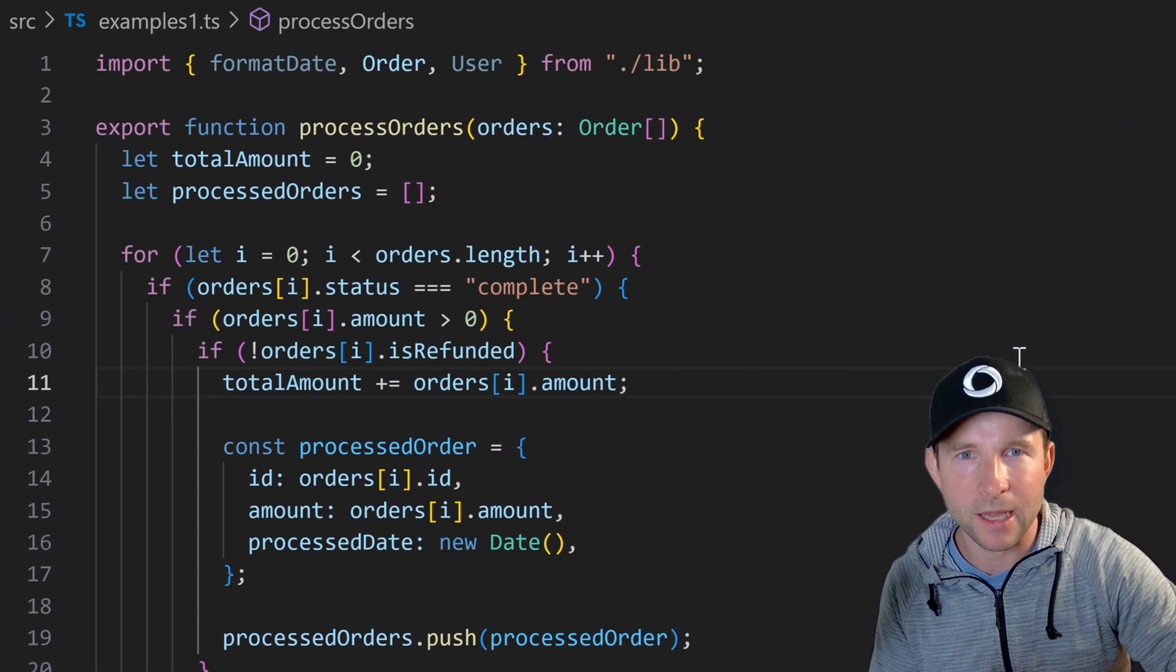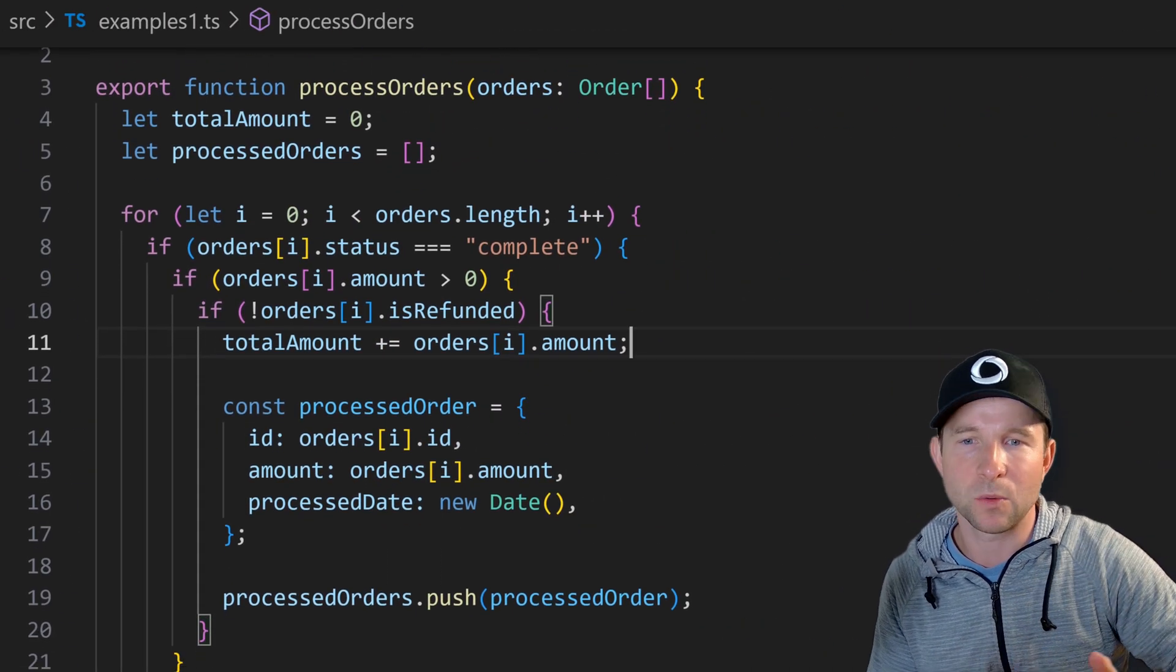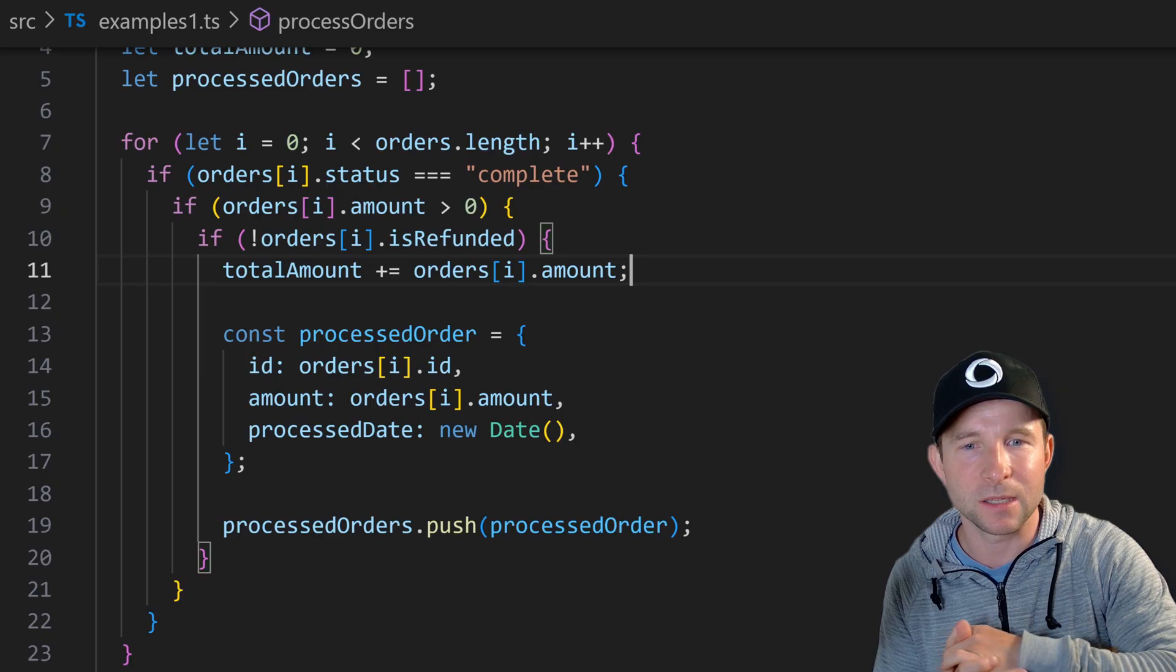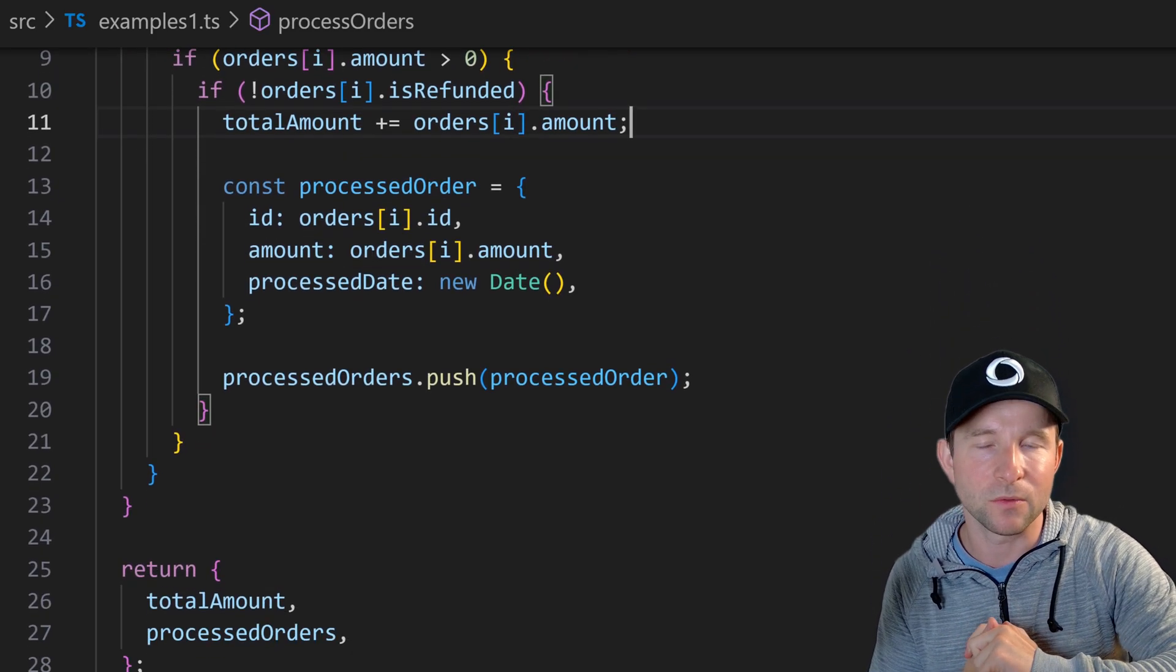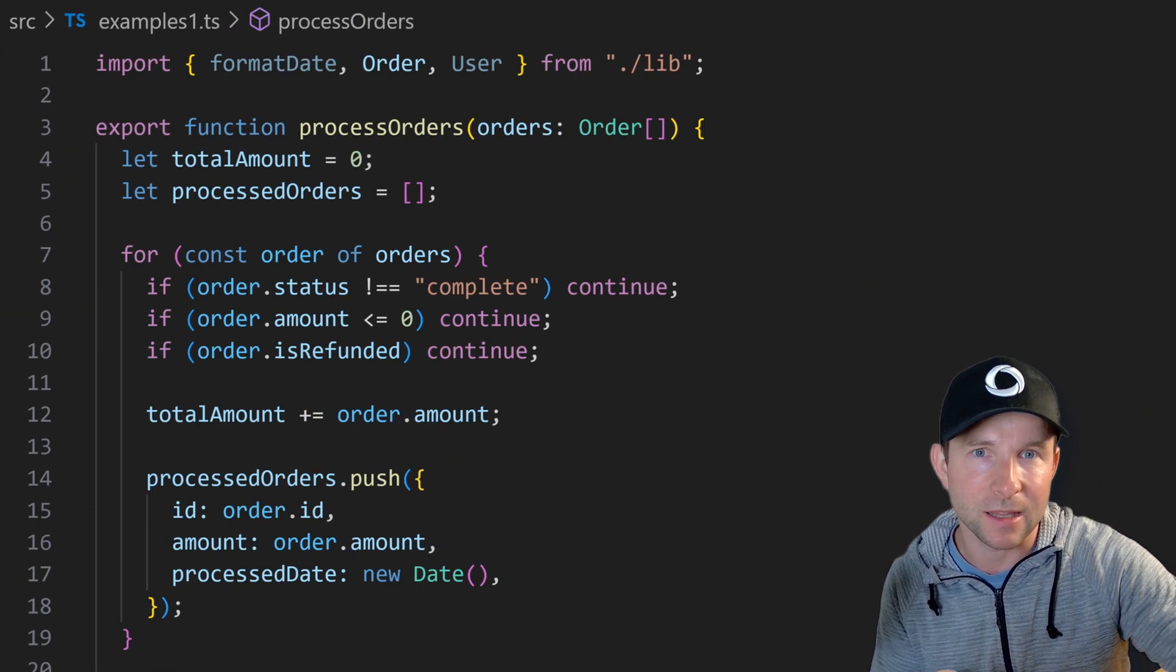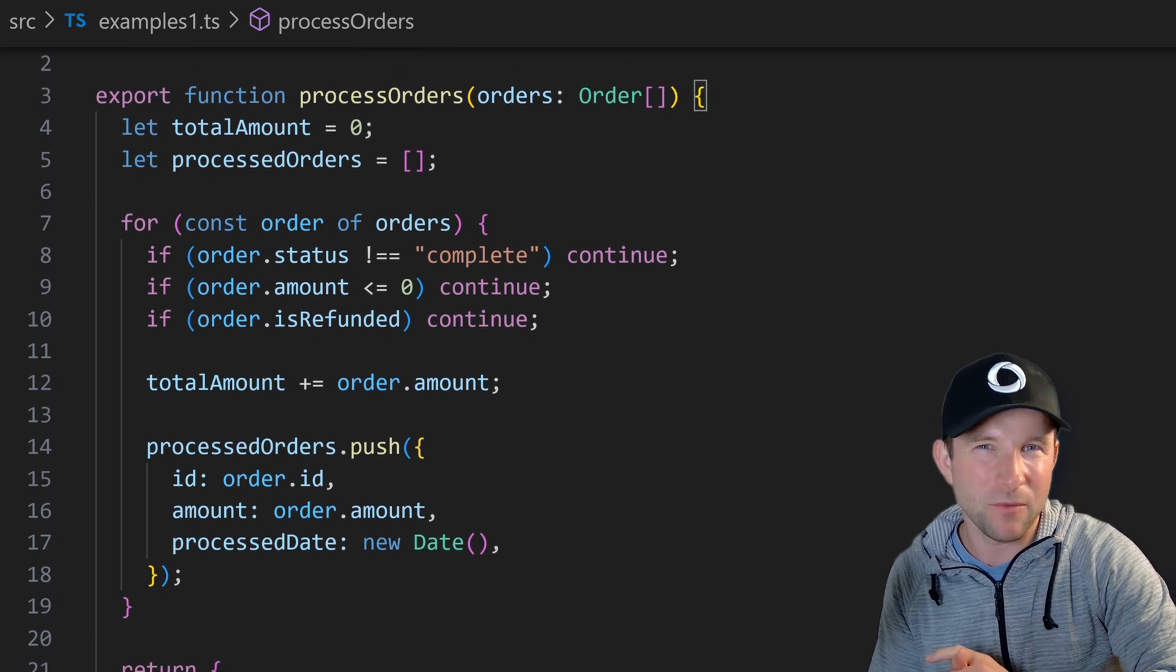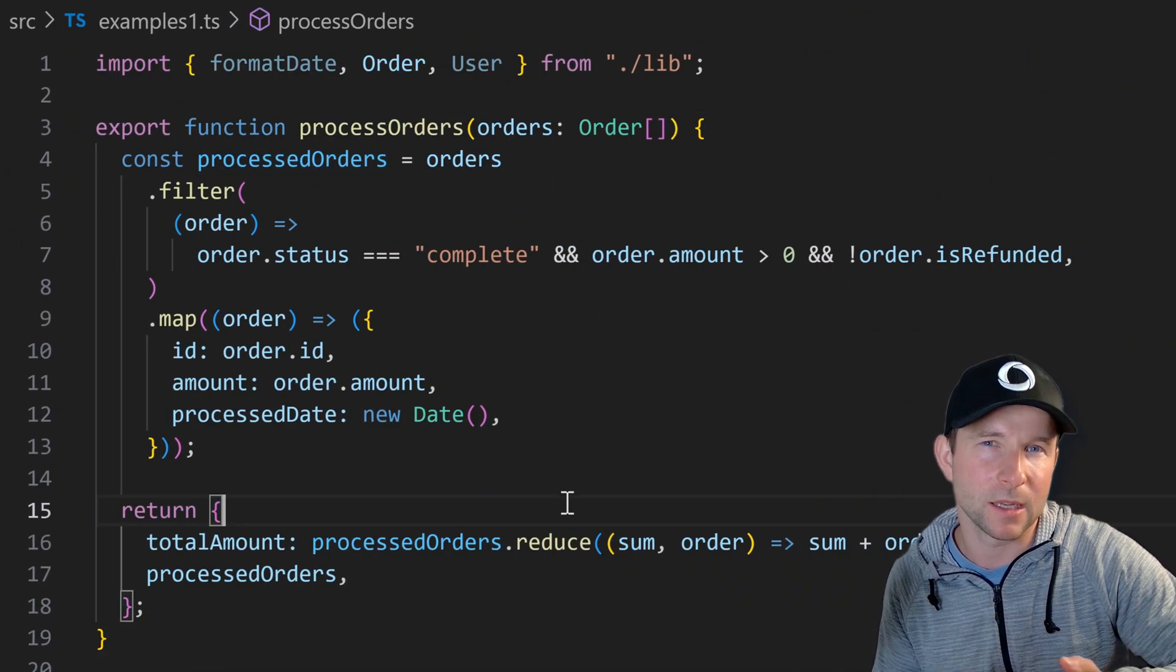Just to hammer it in here's another example. This one's got lots of nested if statements and a for loop which makes it really hard to reason about so I'd much prefer to write it like this. And I might even be tempted to write it in a more functional way like this.